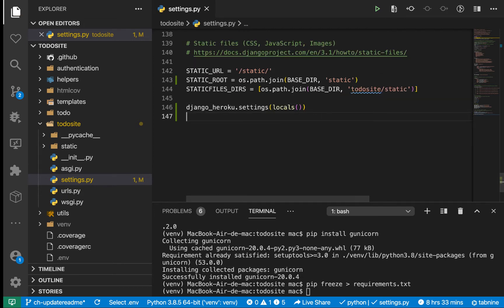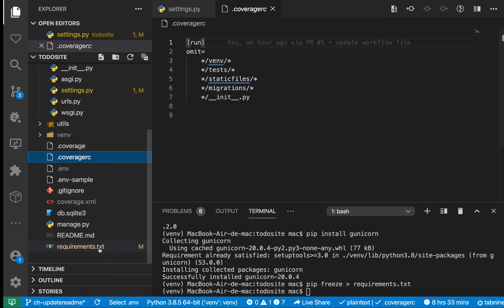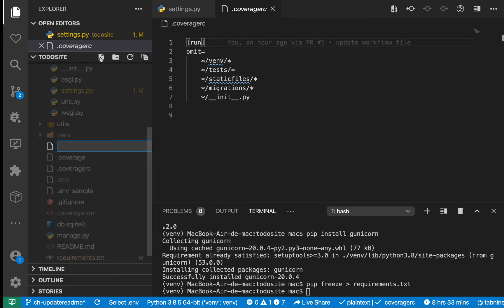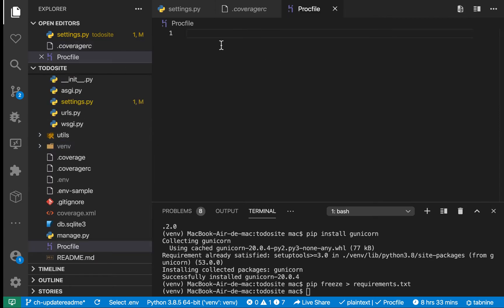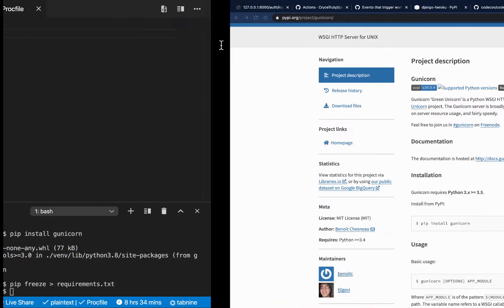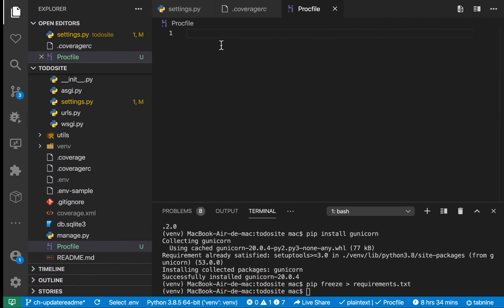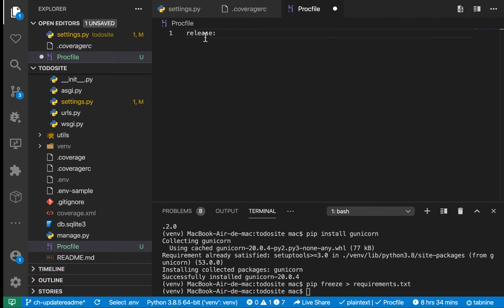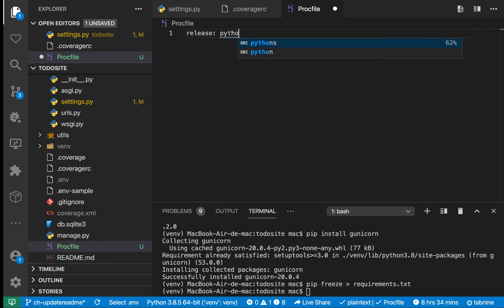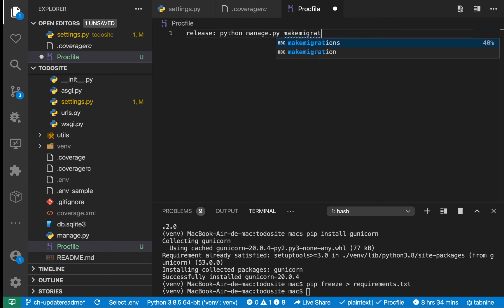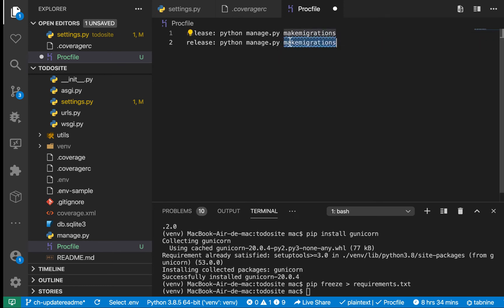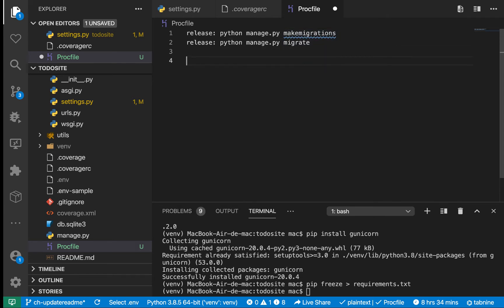Another thing we need to do is tell Heroku how to run this application. Heroku works with proc files. Come to the root of the project and create a proc file. Make sure your P is capitalized and the rest are not capitalized. Here we can define what we want Heroku to do when deploying. Among others, when building, it goes through a phase called release. In that phase, we want to run our migrations - manage.py makemigrations, then migrate after that.